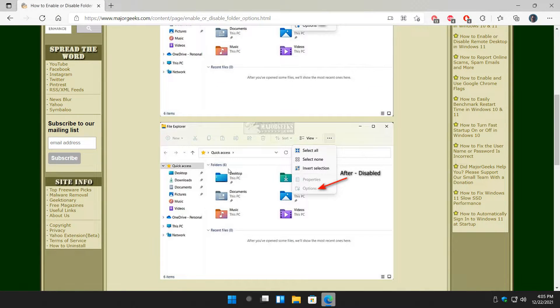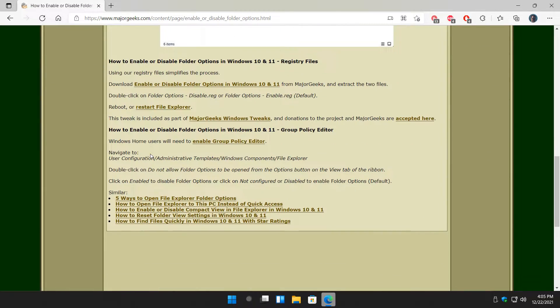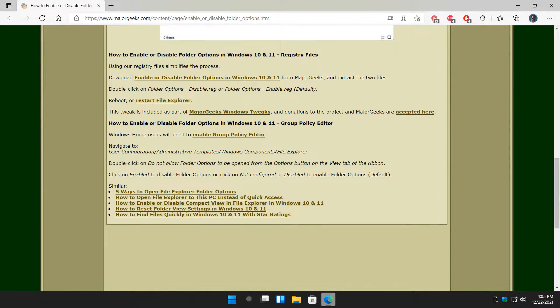Let's close that out, and there's a couple of ways to do this. Registry files or Group Policy Editor. We're going to start out with our registry files because they're easy to use.